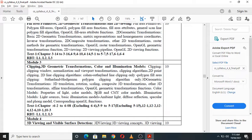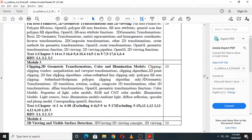Module 3 covers clipping, 3D geometric transformations, and color and illumination models. You will study what clipping is, the clipping window, the effect of clipping, normalization and viewing transformations, and various clipping algorithms including 2D point clipping, 2D line clipping, Cohen-Sutherland line clipping, and Sutherland-Hodgman polygon clipping algorithm.